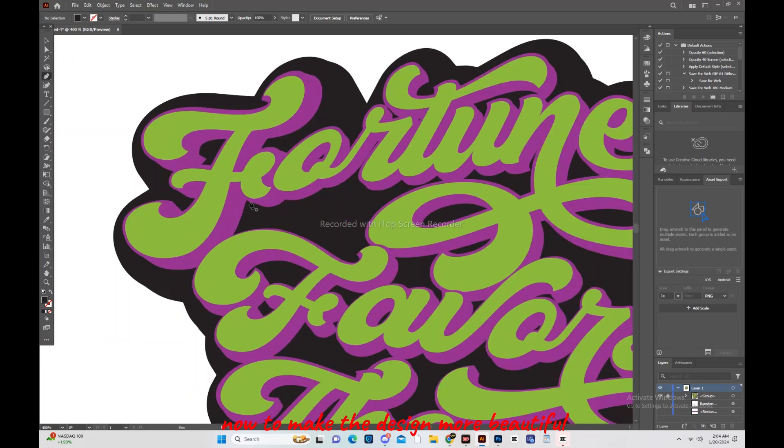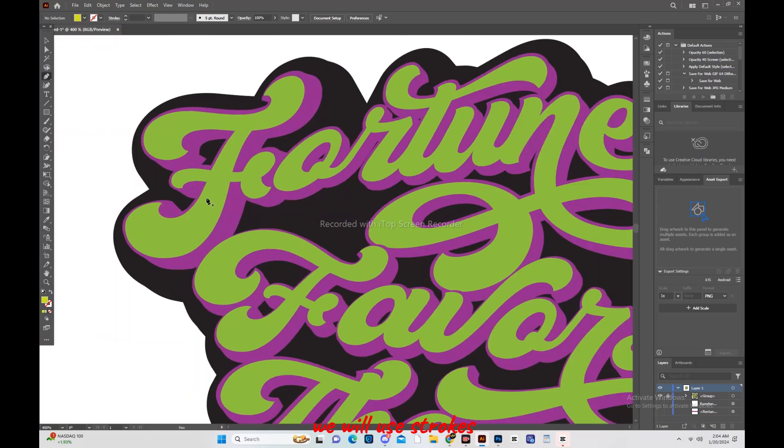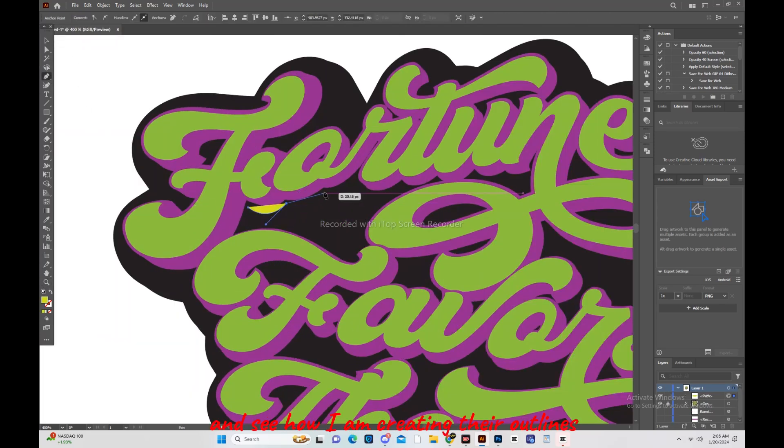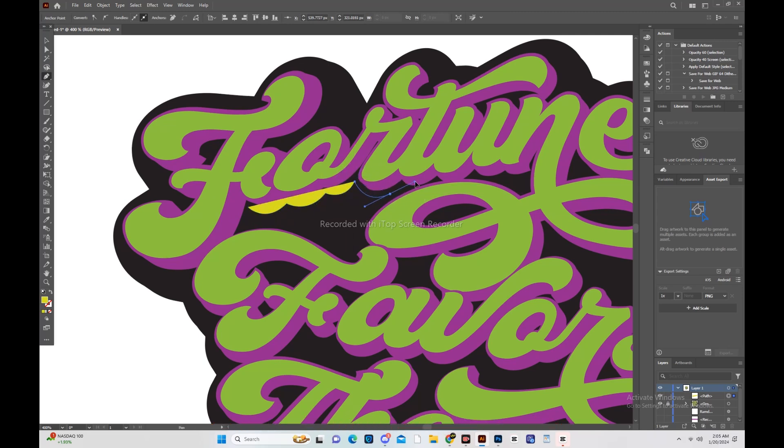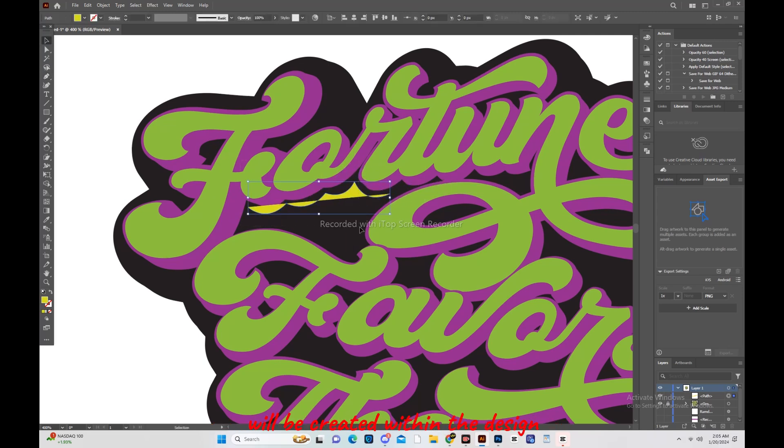Now to make the design more beautiful, we will use strokes. And see how I am creating their outlines and see how a great beauty will be created within the design.